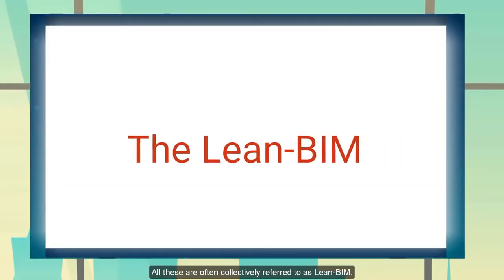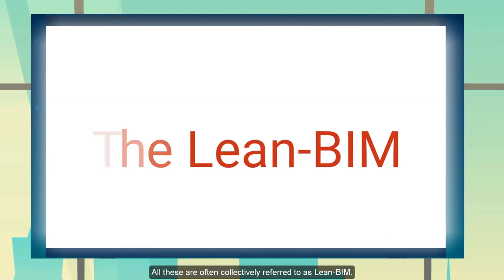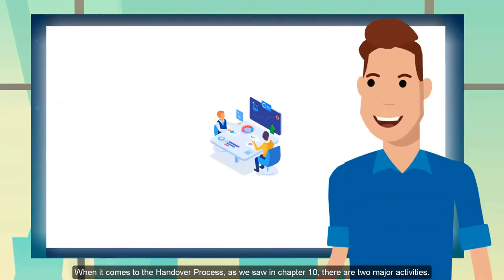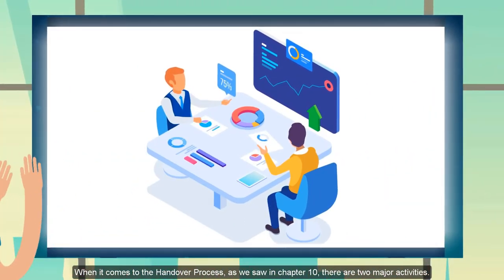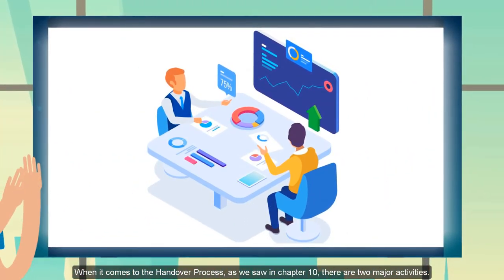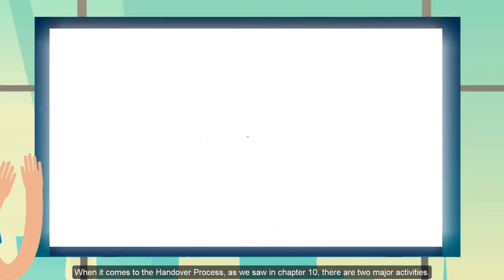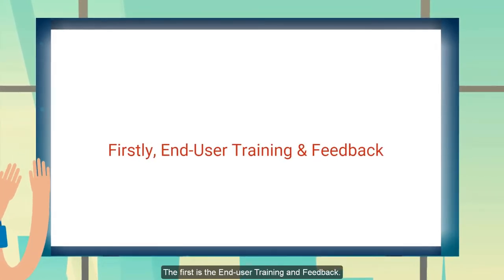All this is sometimes referred to as BIM. So when it comes to handover, as you've seen in the previous two chapters, there are two major aspects of the handover process.